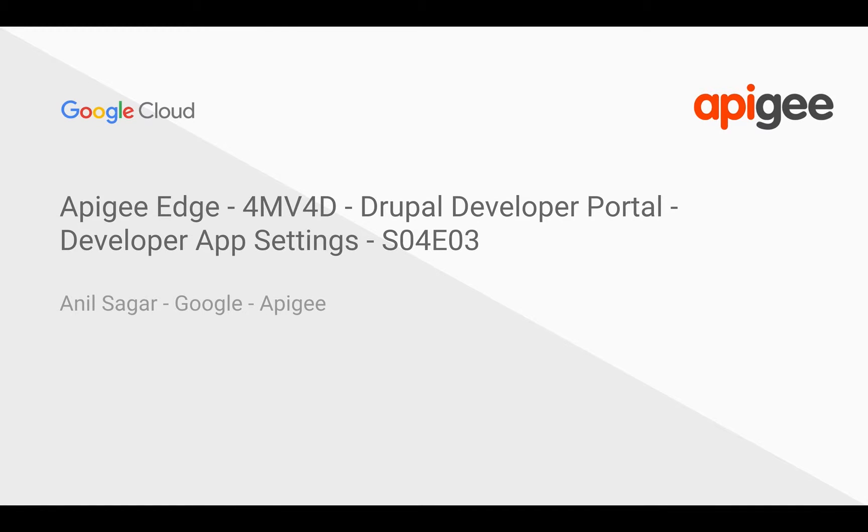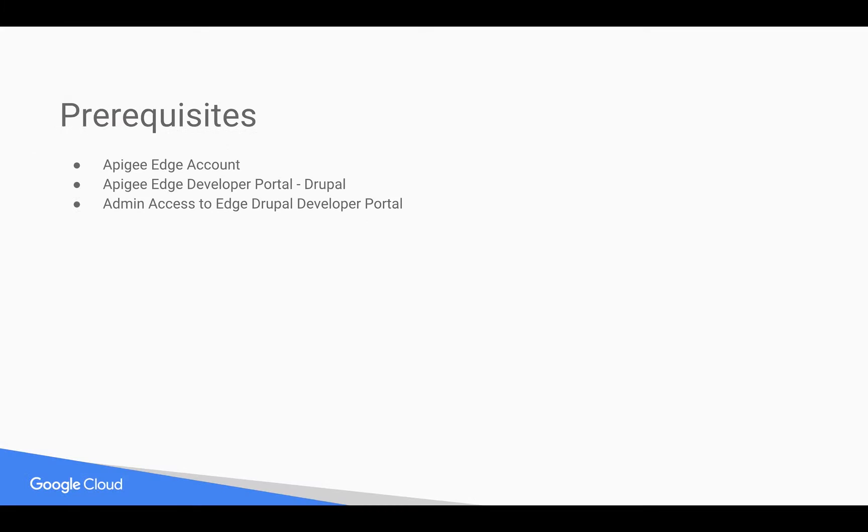Hello everyone, welcome to Apigee Edge 4-minute videos for developers. In this video, we are going to see how developer app settings work in Apigee Drupal-based developer portal.